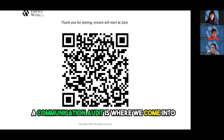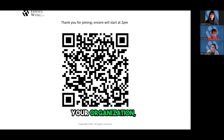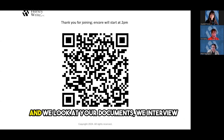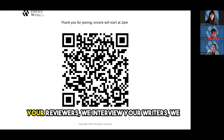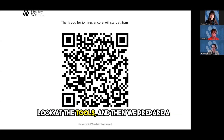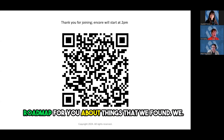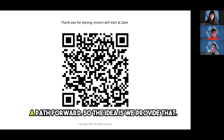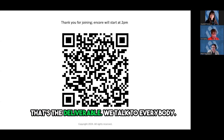A communication audit is where we come into your organization and we look at your documents, we interview your reviewers, we interview your writers, we look at the tools, and then we prepare a roadmap for you about things that we found and a path forward. That's the deliverable.